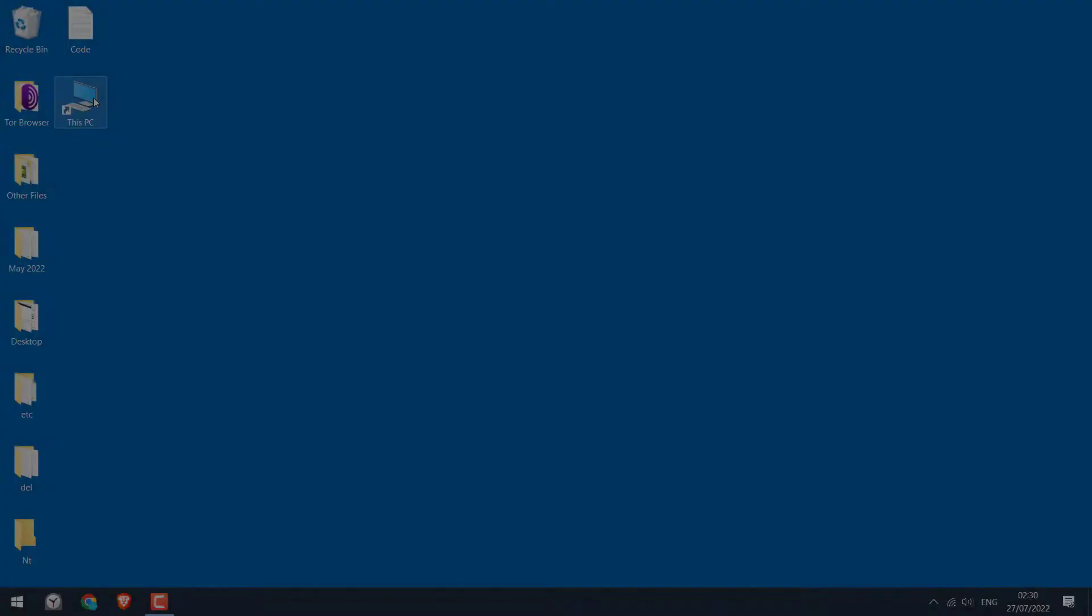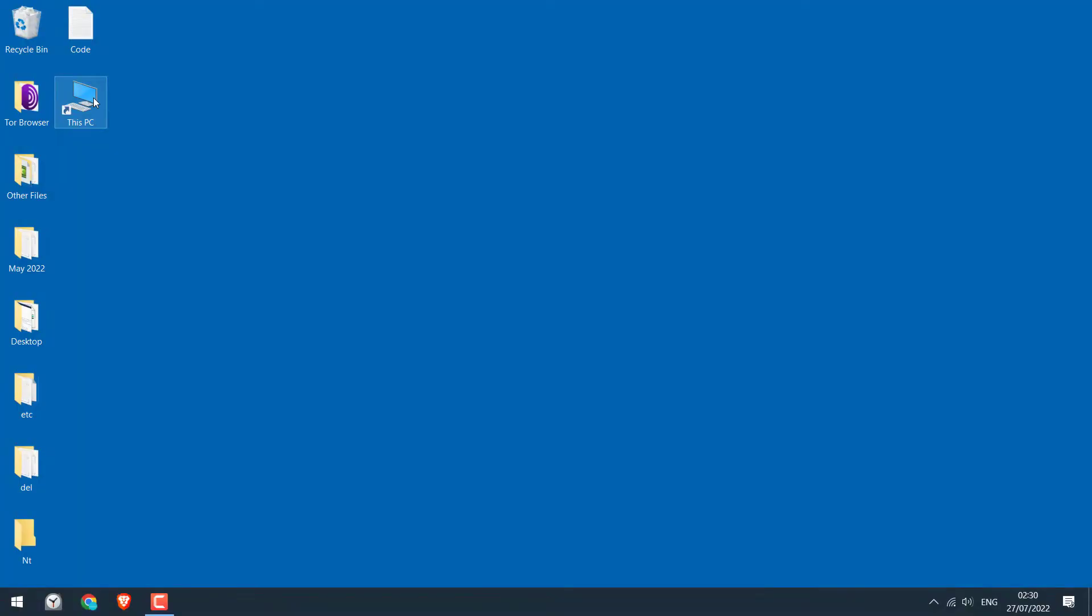Greetings everyone. In today's video, we will quickly learn how you can create a simple prank virus. Please note this virus is harmless and won't affect your computer. So it will look something like this.